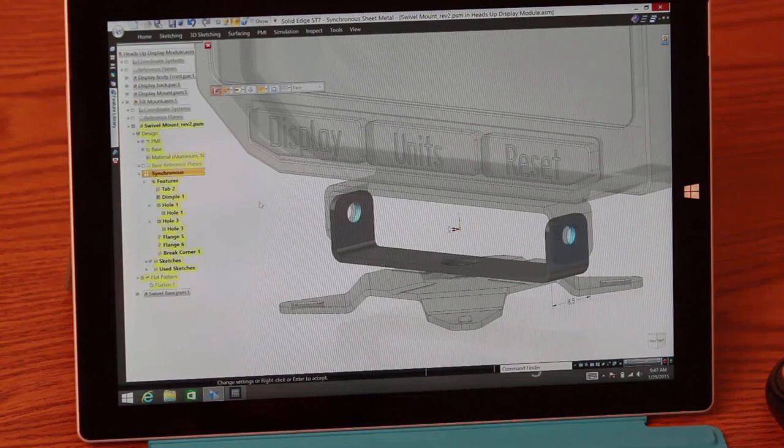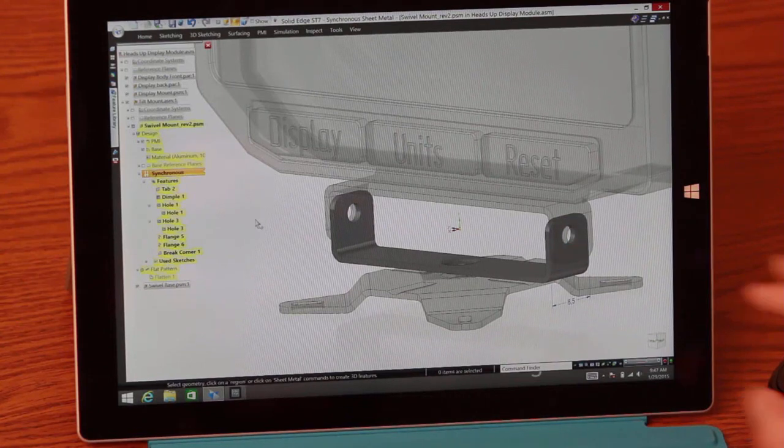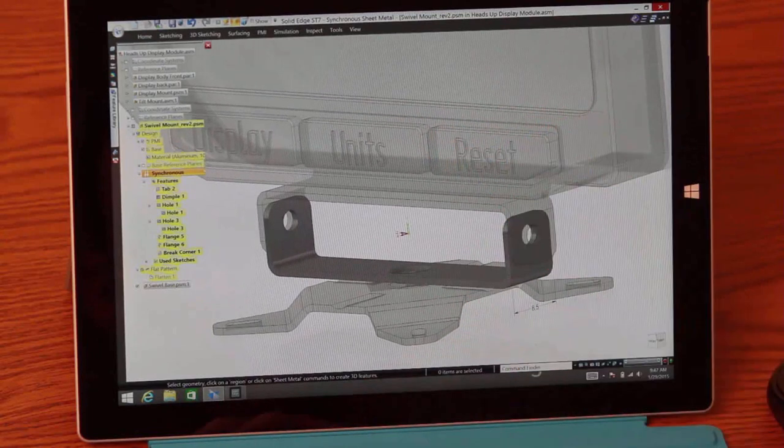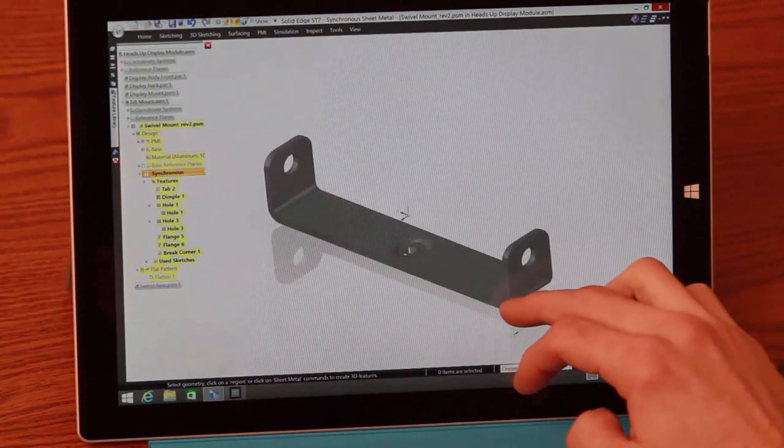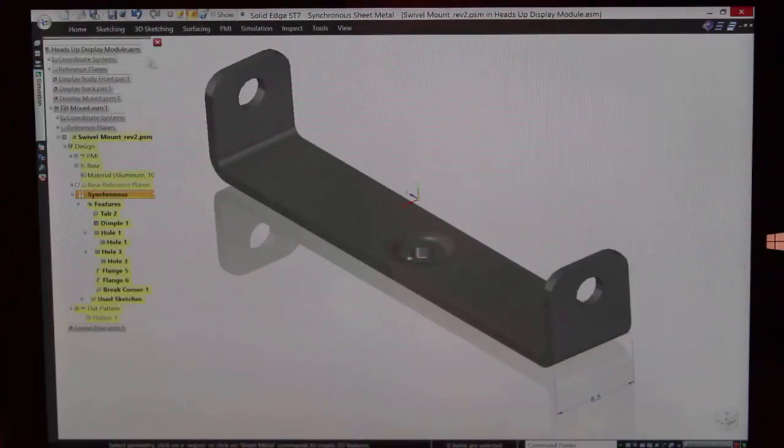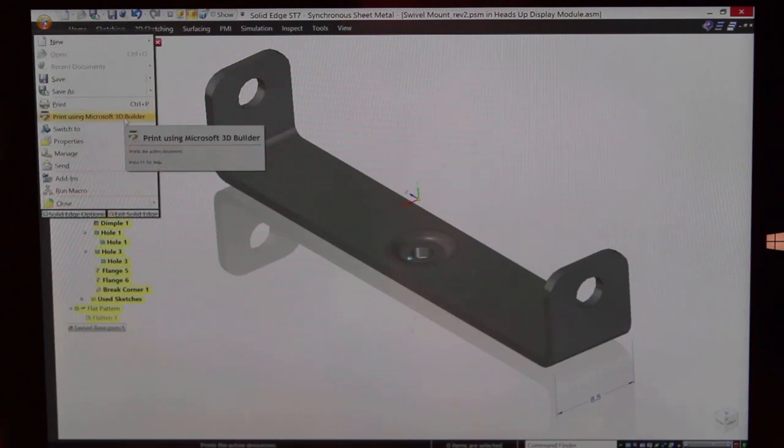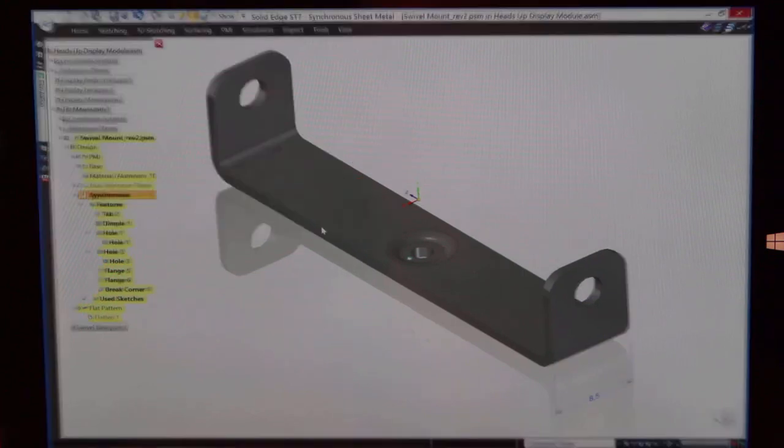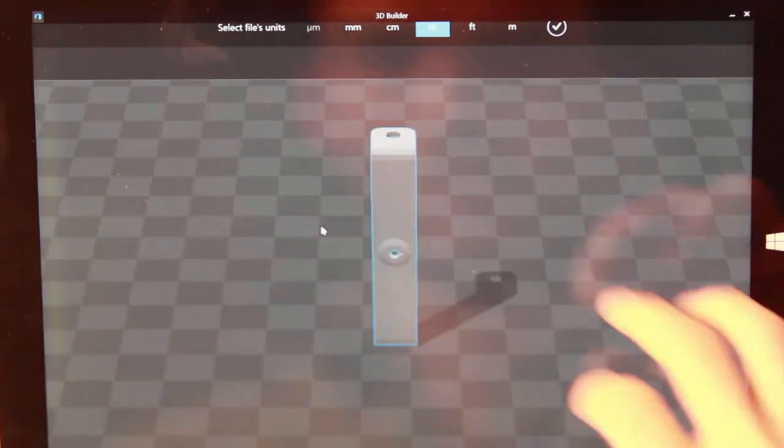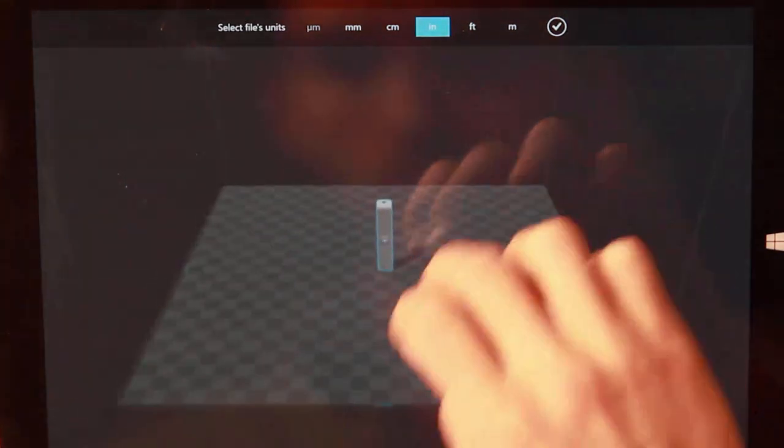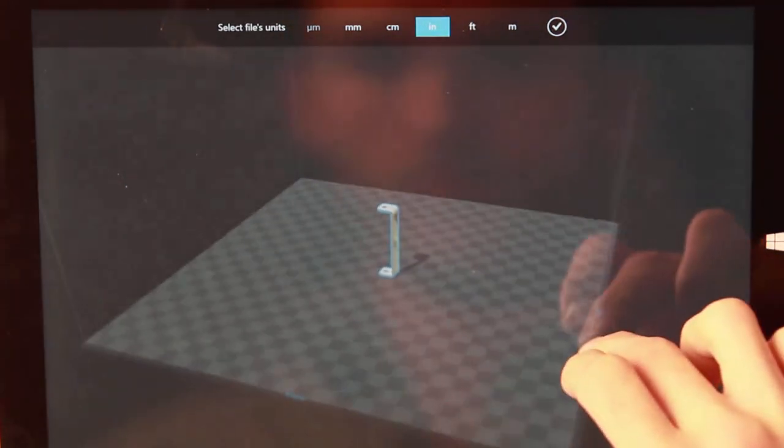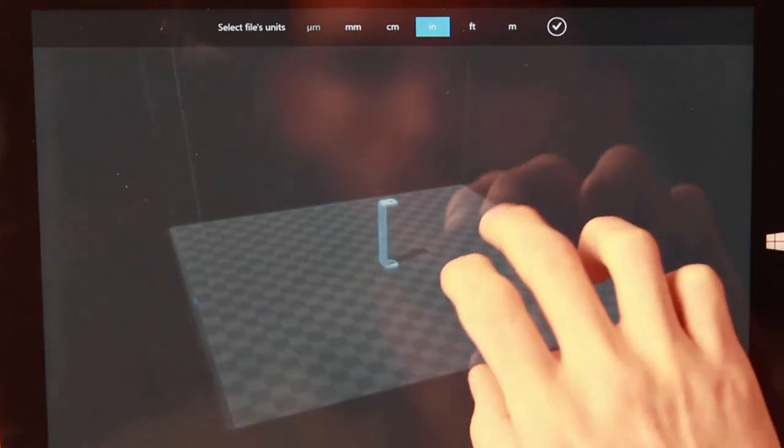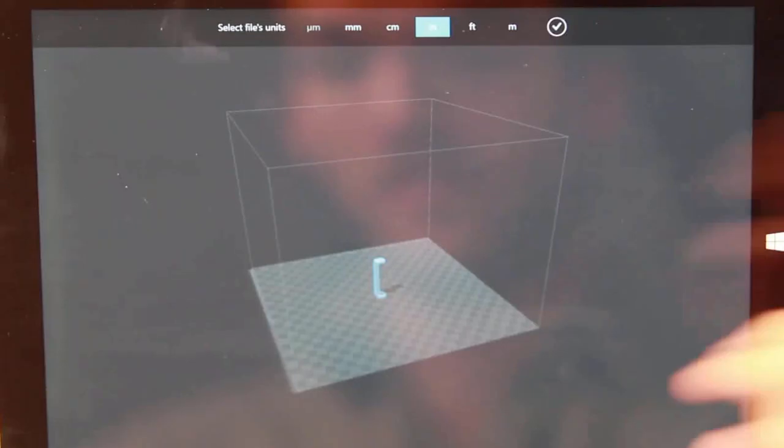Of course, with changes in technology come changes in the way we do business. Rather than having to traditionally prototype this part to ensure proper fit, Solid Edge can now directly link with Microsoft 3D Builder to create an output file for rapid prototyping. Notice, with just a single click, we can export this part into the printer app to be edited and worked on. Now, if your tablet doesn't have the 3D printer app already present, Solid Edge takes you to the free download on the Windows Store.